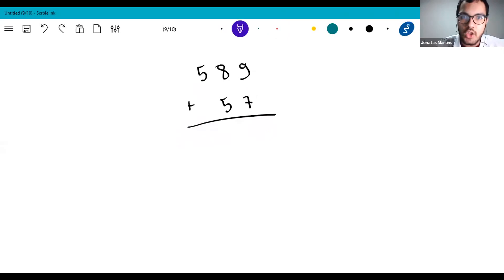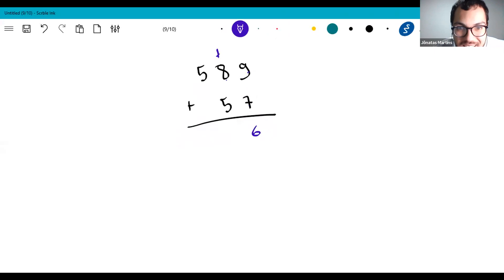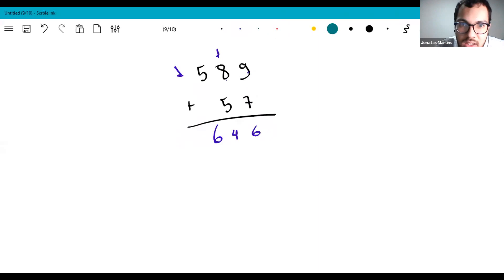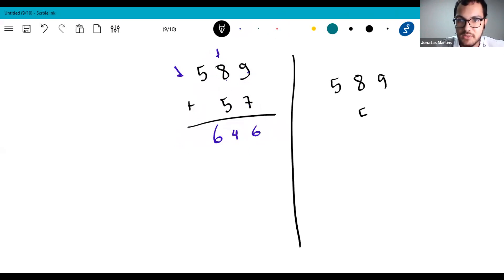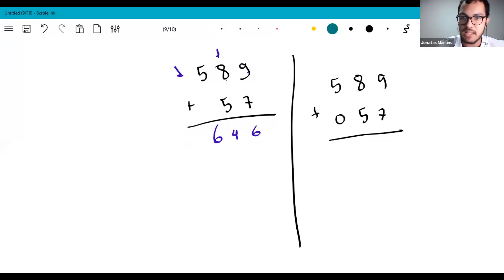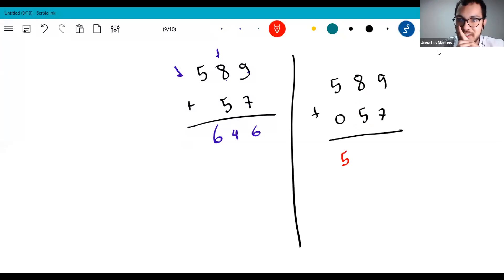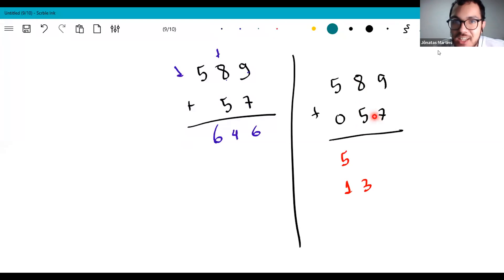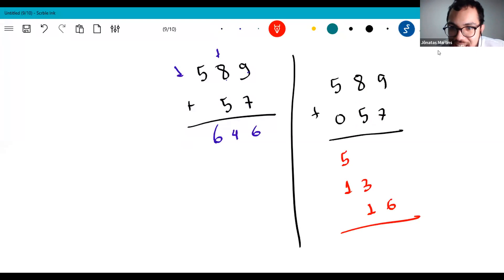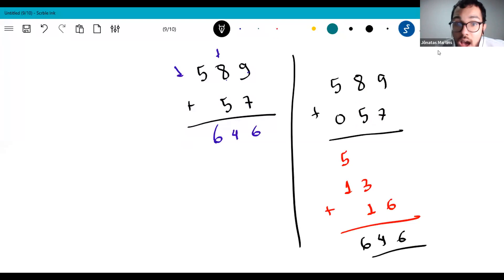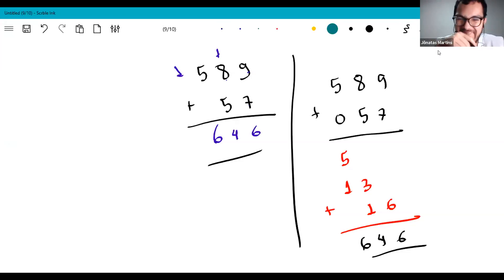The idea is the same as with hundreds, tens, and units. Imagine a zero on the left: 5 plus 0 is 5, then 8 plus 5 is 13, put 1 below the 5; then 9 plus 7 is 16, put 1 below the 3. Reading the result: 6, 4, 6 — that's 646. This eliminates the need for carrying. You can verify it gives the same answer as the traditional method.